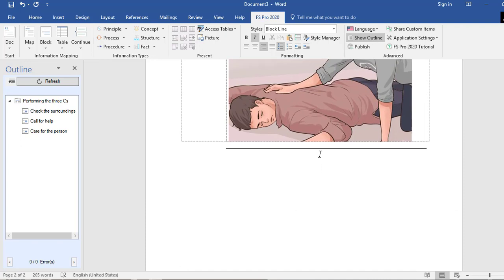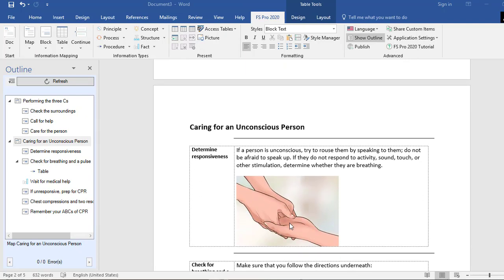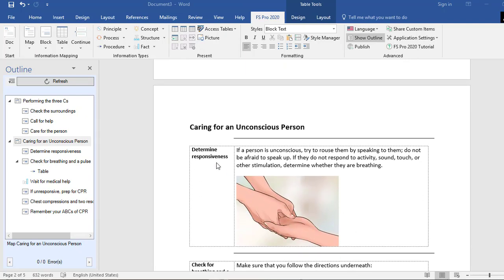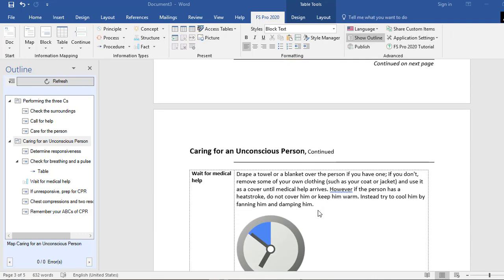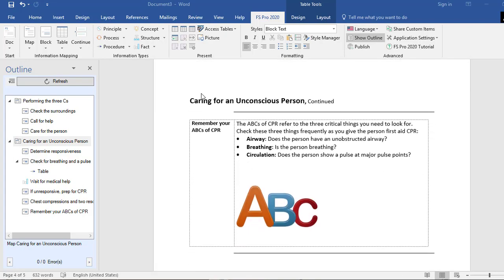The same goes for reusable maps — you can also insert reusable maps by going to Map > Reusable Maps. Here I have 'Caring for an Unconscious Person.' As you can see, the reusable map is inserted just like any other map; it contains blocks and tables, and is continued across multiple pages with map titles showing 'Continued.' If you want to know more about creating, saving, and exchanging reusable maps and blocks, check out our tutorial videos on reusable maps and blocks.